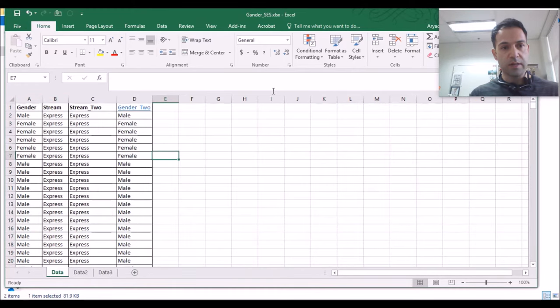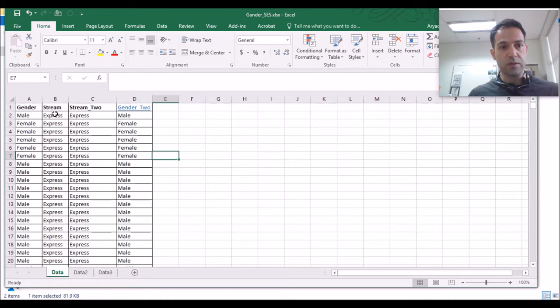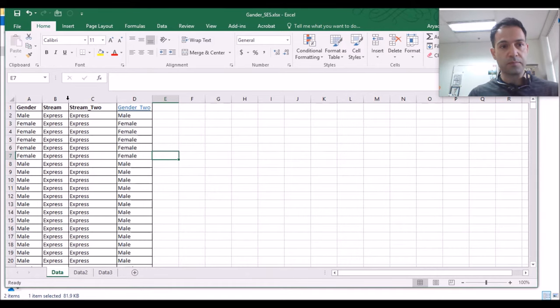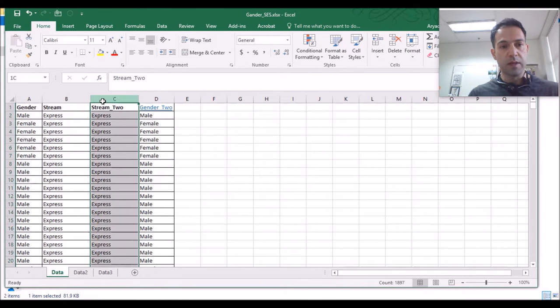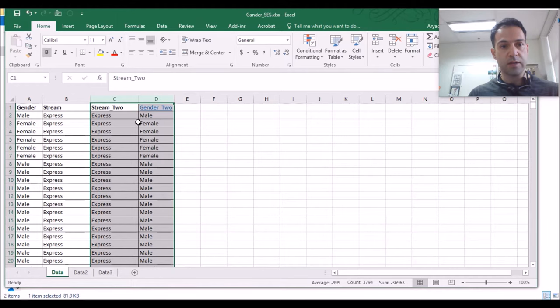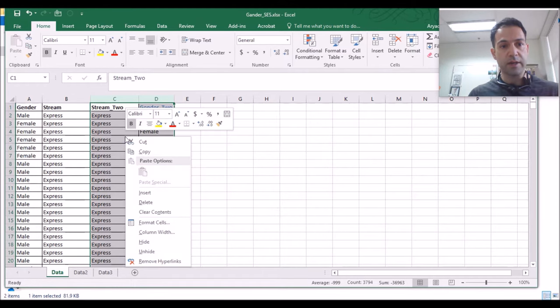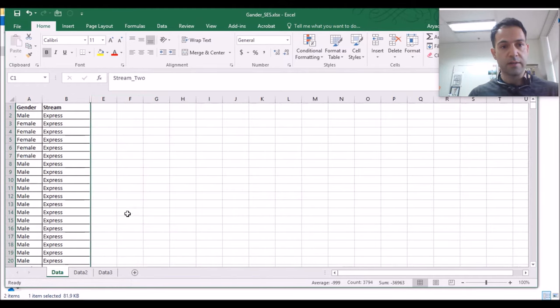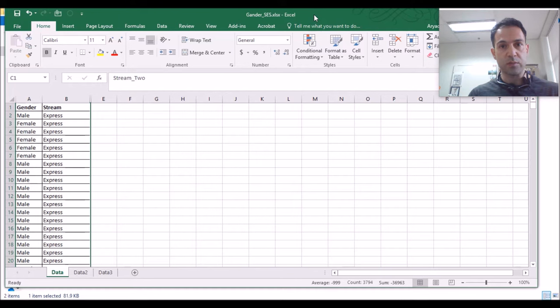In tab 1, I have four columns. One is gender and one is stream. I'm going to hide these two columns here. I just highlight them, right-click, and hide. So you cannot see those two columns anymore. Now the question is whether SPSS will be able to see these hidden columns or not.